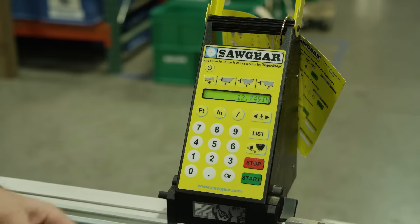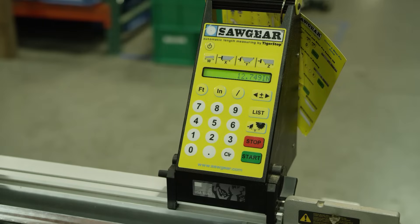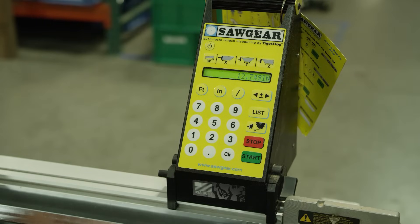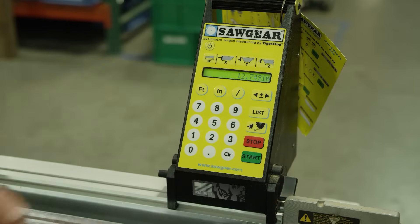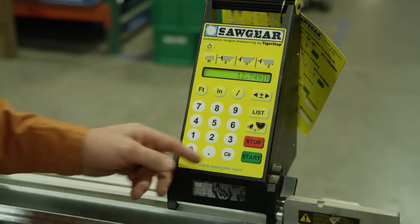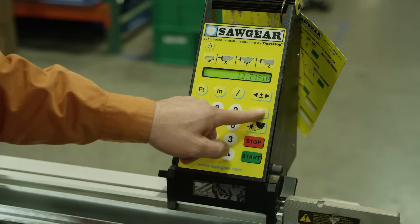The next thing we're going to show with Saw Gear is how to enter a list. Saw Gear holds up to 10 lists with 10 parts each, so we can actually store up to 100 parts inside of the Saw Gear. To access the list you simply press list on the keypad.